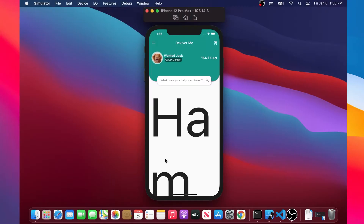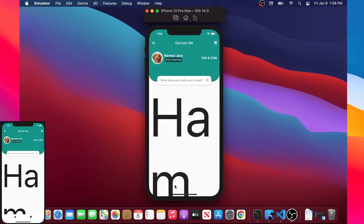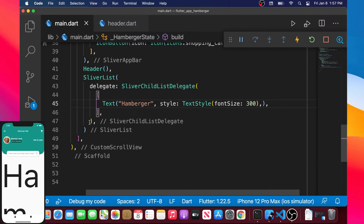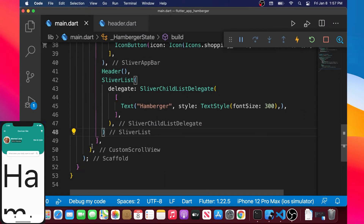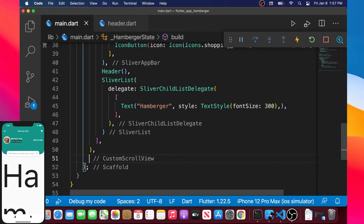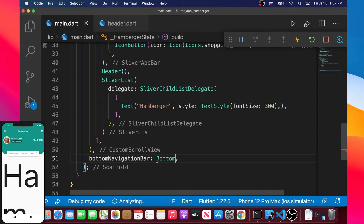In this video we will create our bottom app bar of our hamburger application. If we go back inside our code, this is the image that we will build right now at the left bottom corner. If we go back in our main.dart file, we have the custom scroll view inside the scaffold.